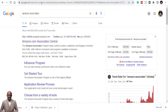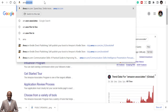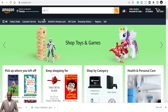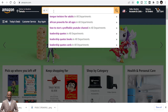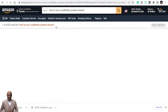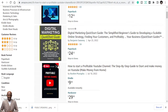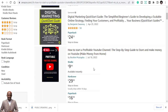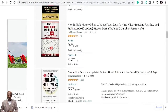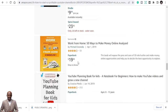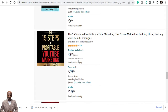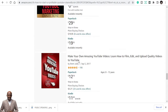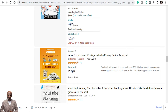Passive income idea number four is ebooks. Amazon is a big platform — if you are not utilizing it, please start. For example, I searched 'how to start a profitable YouTube channel' and got this book. People are buying books like this and making money. You can host your own books on Amazon and create opportunities to make extra income. You can also host your ebooks on your own site. So explore ebook publishing.